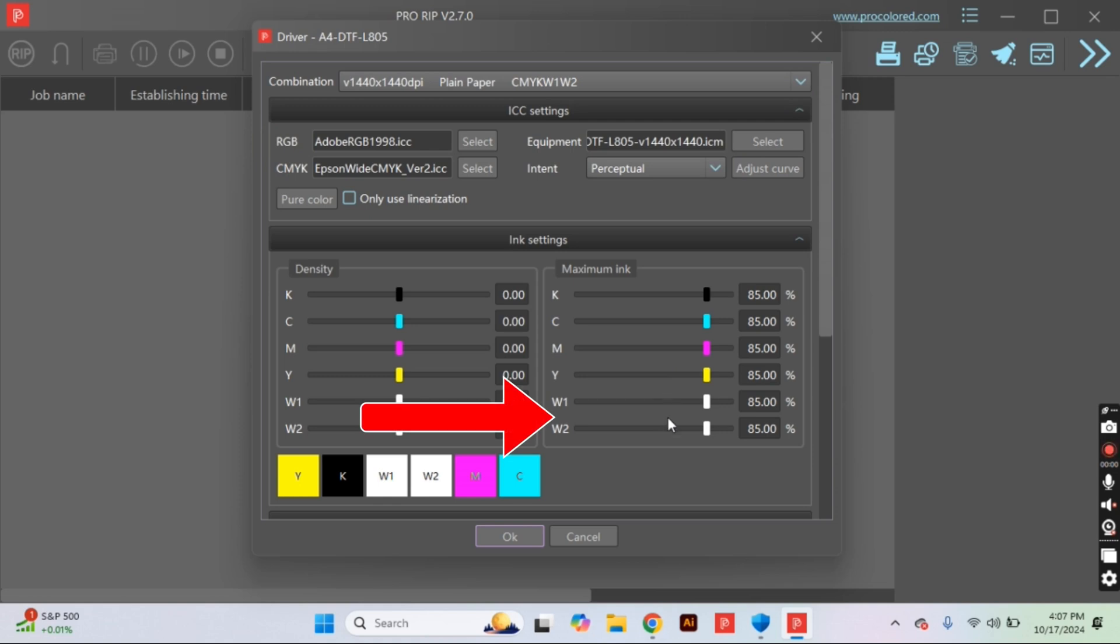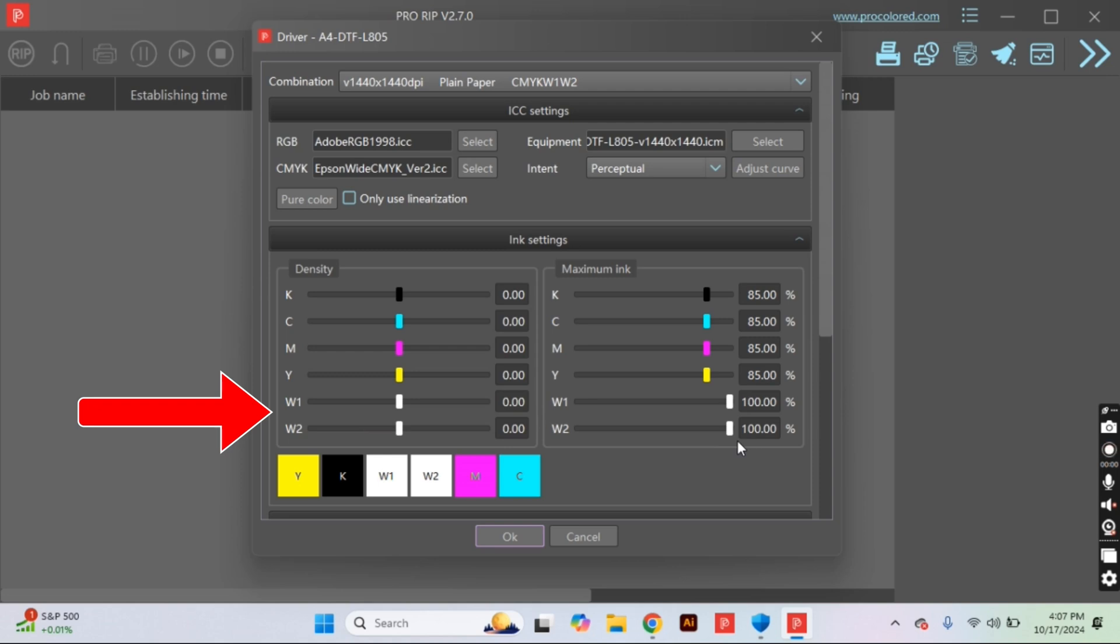Then we need to drop down into our saturation section. All of the colors are going to stay at 85% except for your white heads. You need to raise those all the way up to 100. We need max pigmentation.